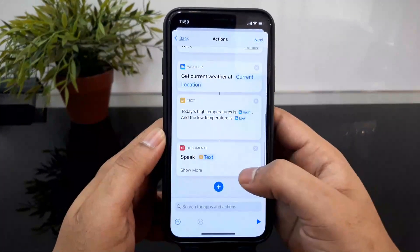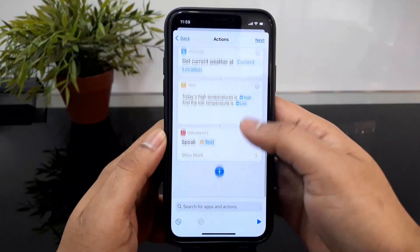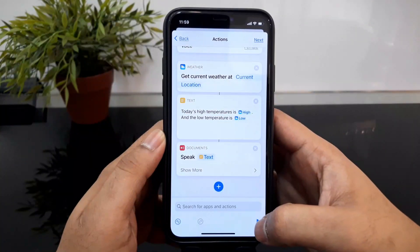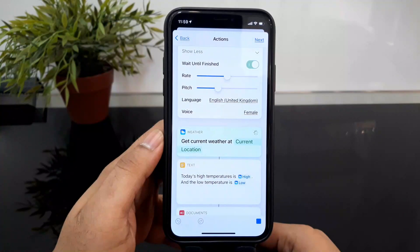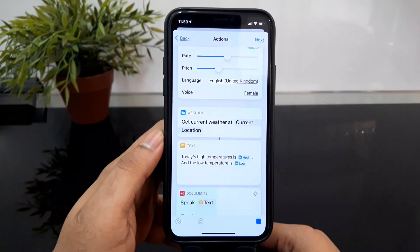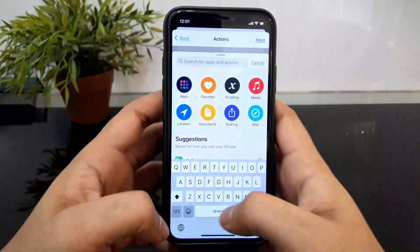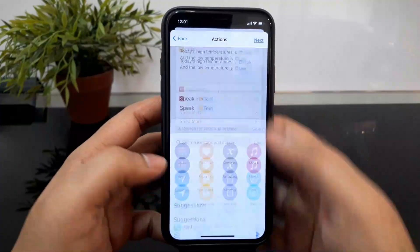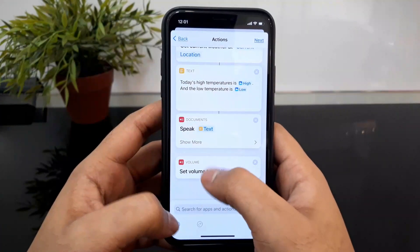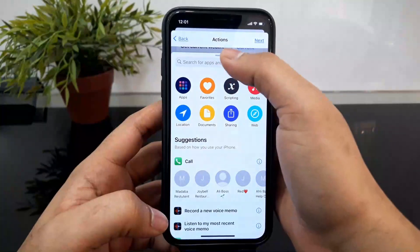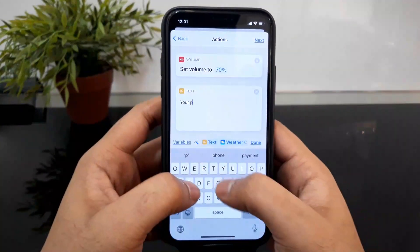We can change the voice from Female. That's it. I already did it — the action is done. Good morning, today is the 27th of May 2021 at 11:59 am. Today's high temperature is 40 degrees Celsius and the low temperature is 31 degrees Celsius. So I can change my phone volume — type Set Volume, we can add 70%, and change the phone volume to 70%.